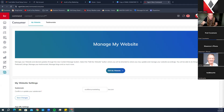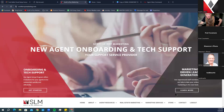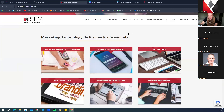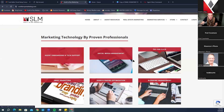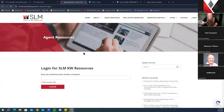On our website, scottleroymarketing.com, you will find a generic home page with sections for market center marketing and technology. We will focus mostly on the Agent Resources tab today. When you click on it, it will ask for your market center number as a password. If you do not know your market center number, go to mykw.kw.com and it will be displayed at the top.